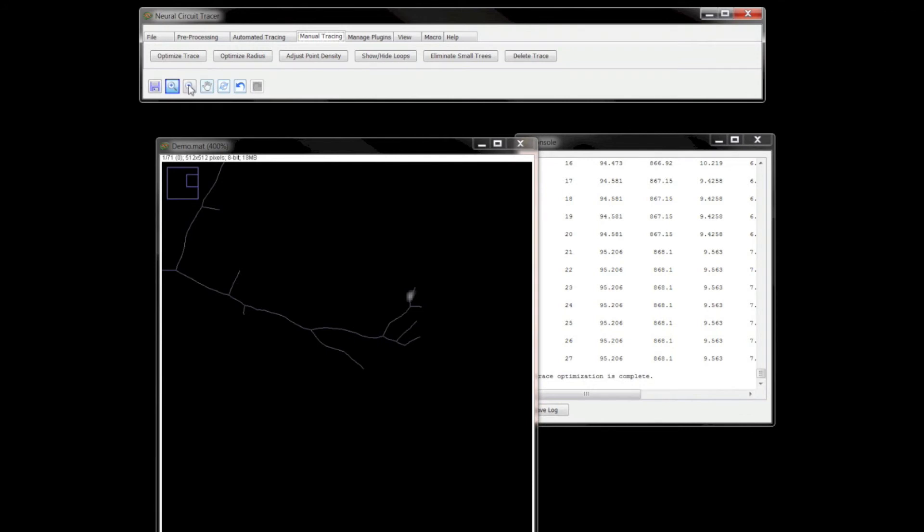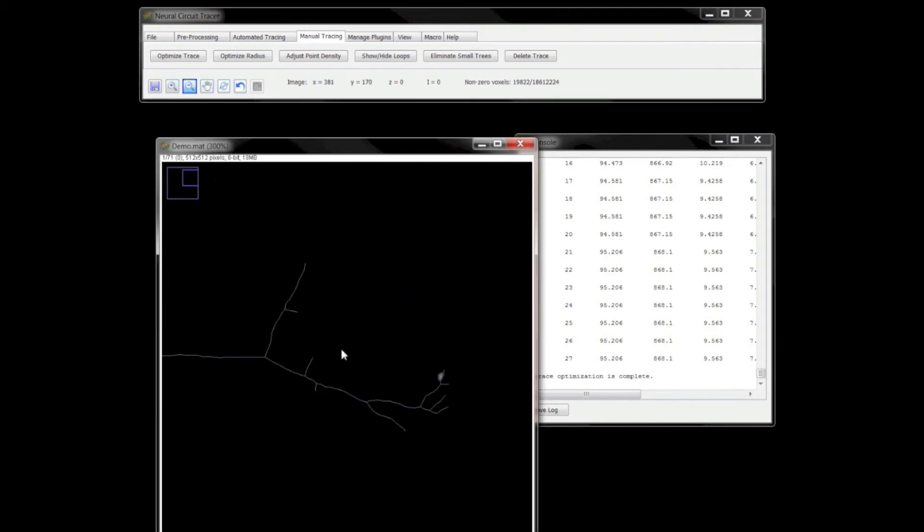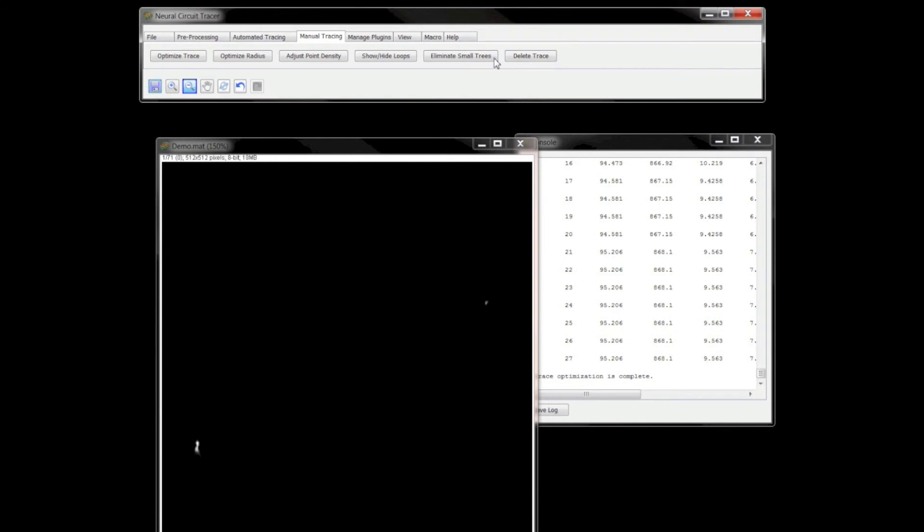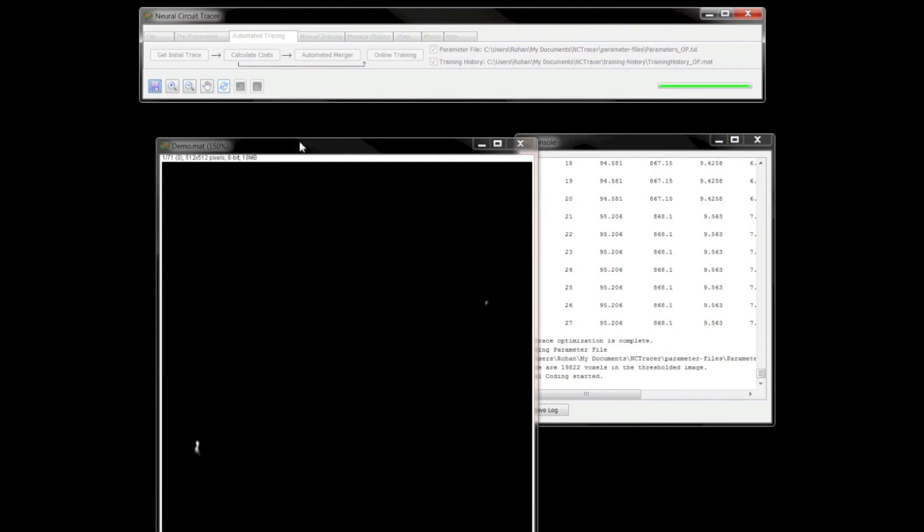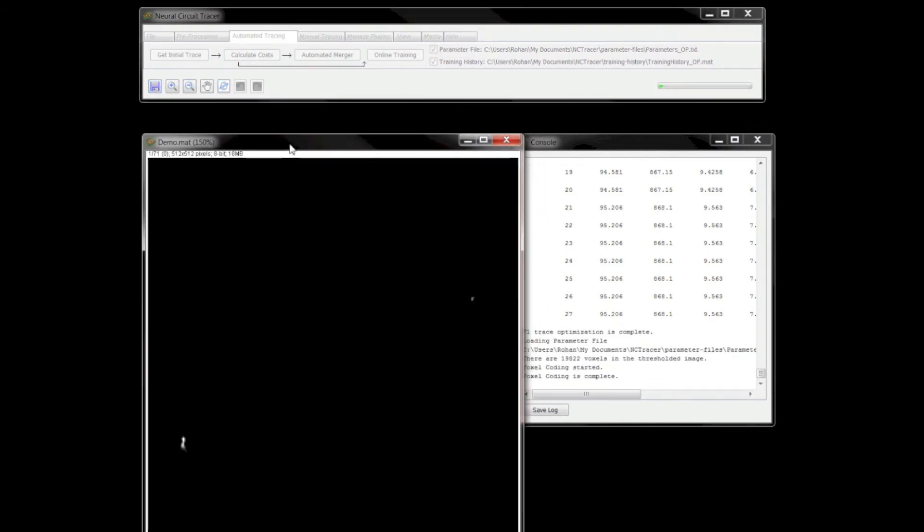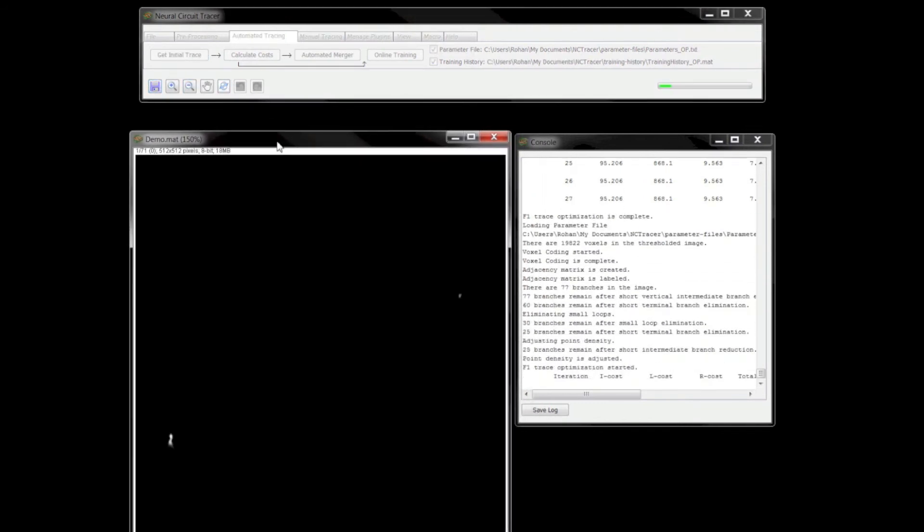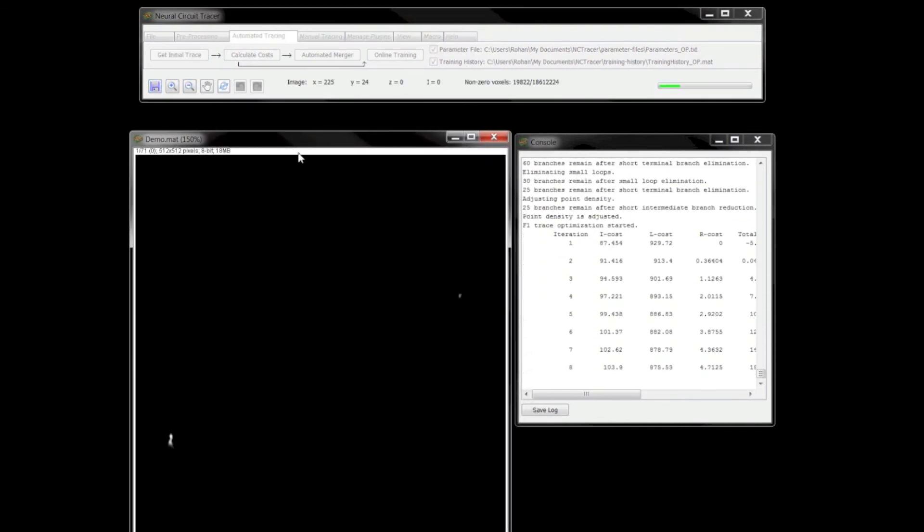Let me delete this trace and generate one automatically using the Get Initial Trace button under the Automated Tracing tab. This operation requires that the image has been preprocessed appropriately, which it has already been in this case.